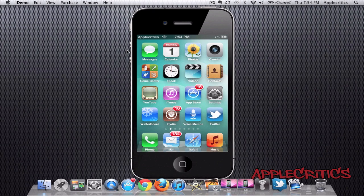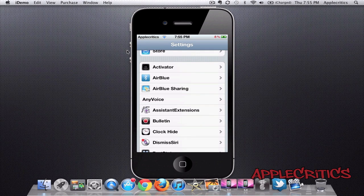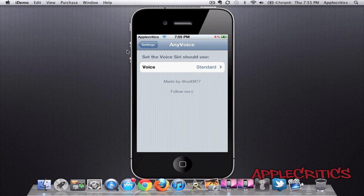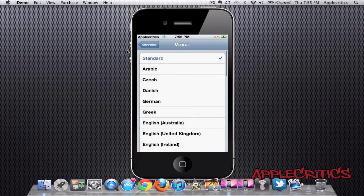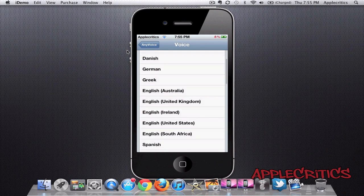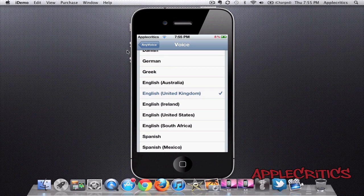So when the Cydia tweak is installed, you can change the voice of Siri from up to 40 voices, and it just customizes your device. To change the voice of Siri, you go into Settings and then into Any Voice. You can change the voice from Standard into English United Kingdom, for example.